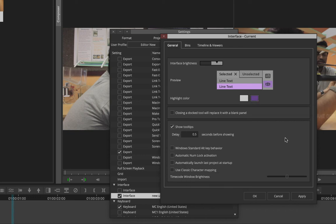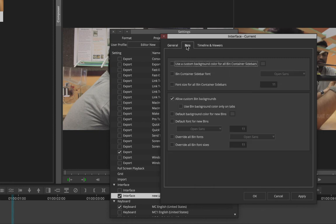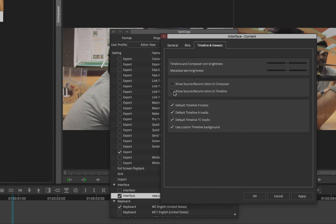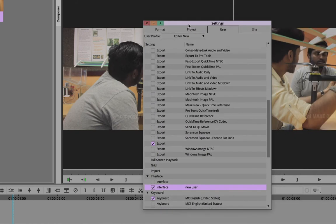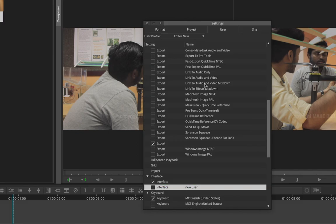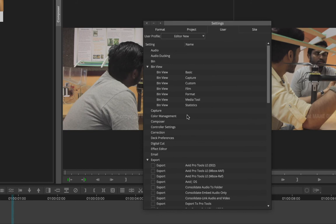You can change interface brightness, highlight colors — right now it is purple, you can make it white — and take time to explore all those options. The timeline view brightness and everything can be changed. Click Apply and OK and the interface changes noticeably. The original interface is still there — clicking it immediately switches back to the default.